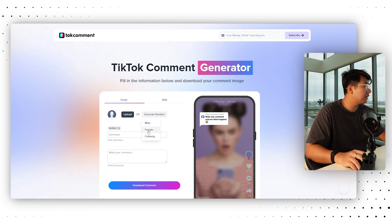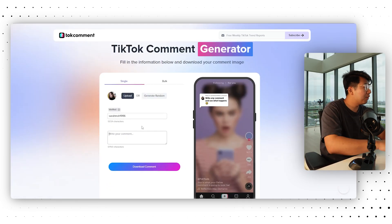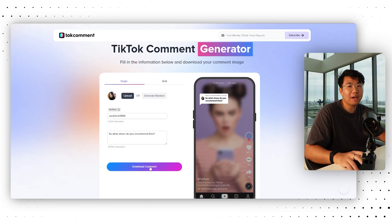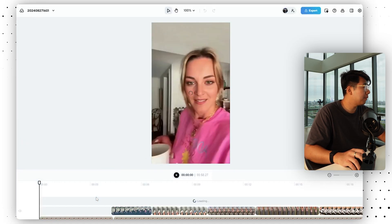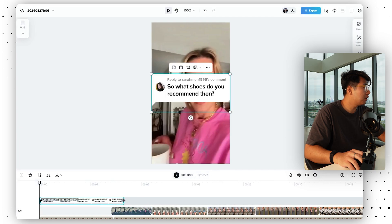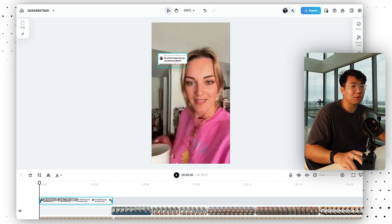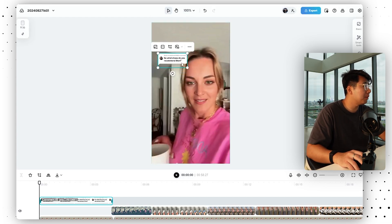Click Generate Random Female, then write a comment like 'So what shoes do you recommend then?' and click Download Comment. Then go back to CapCut, put the comment in, and place it within the first few seconds of the video in the top left. But don't put it too high up — if you're running ads on Facebook or Instagram, it actually cuts off on the top and bottom. So put it right in the safe zone and let's take a look.